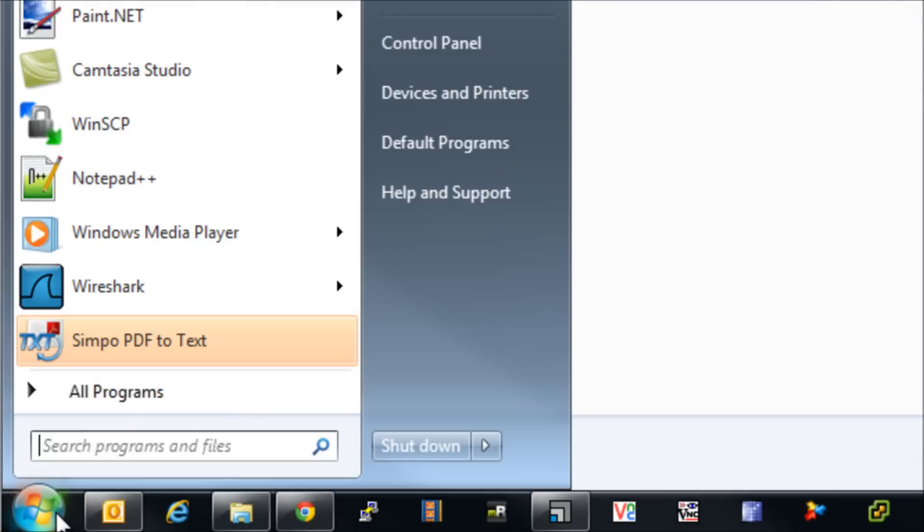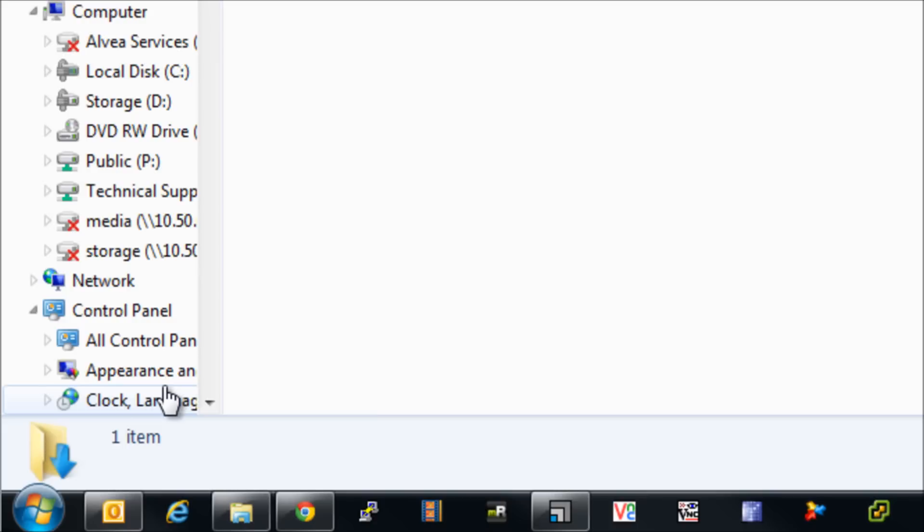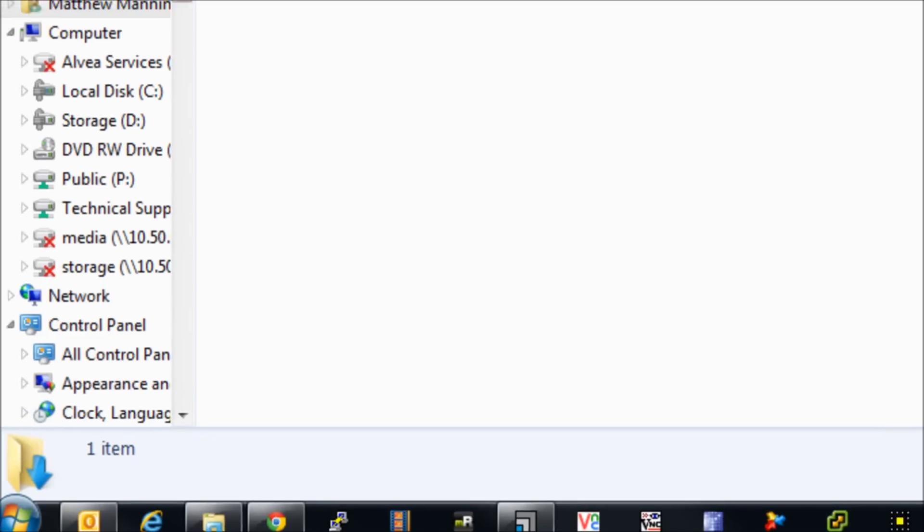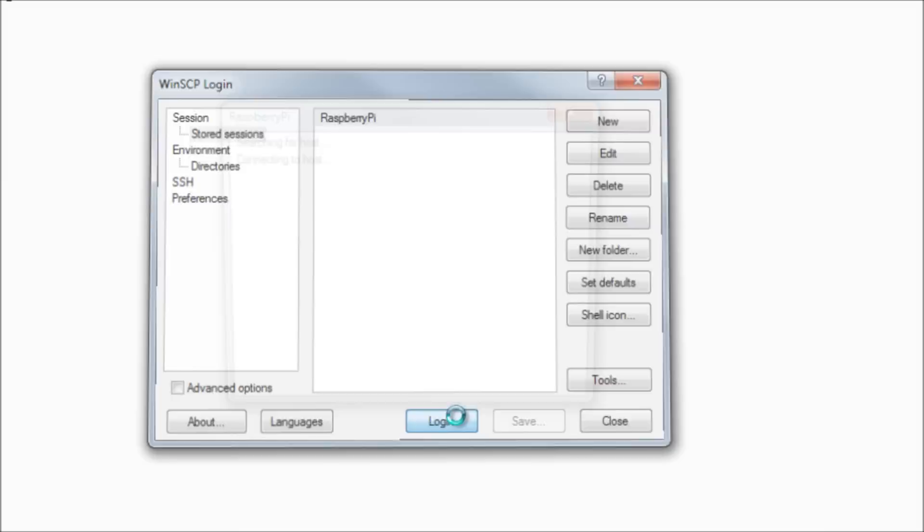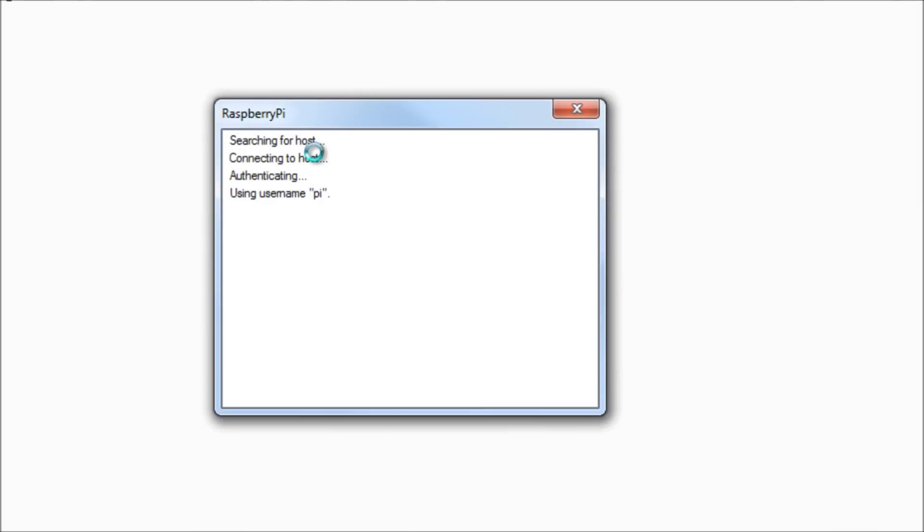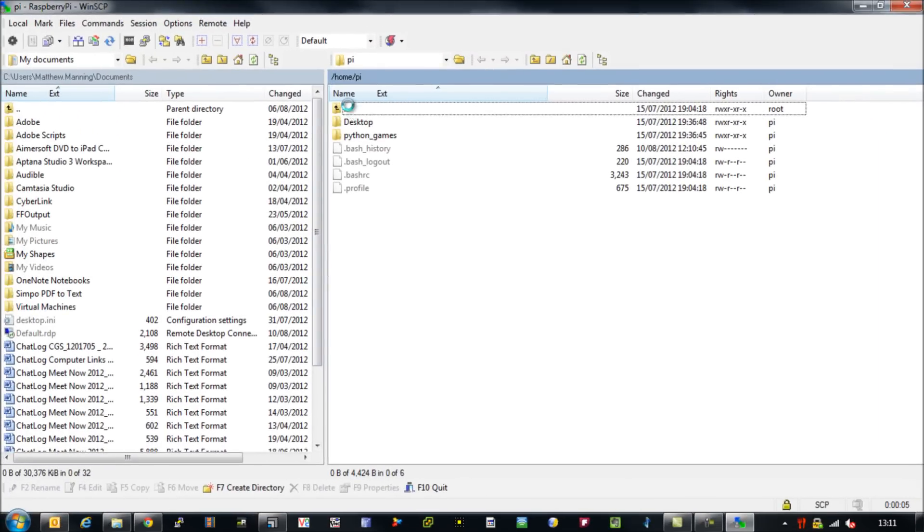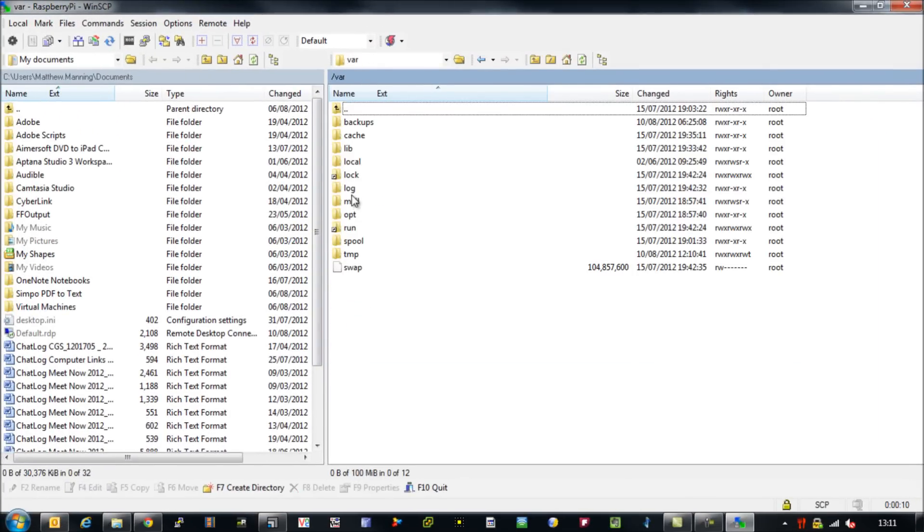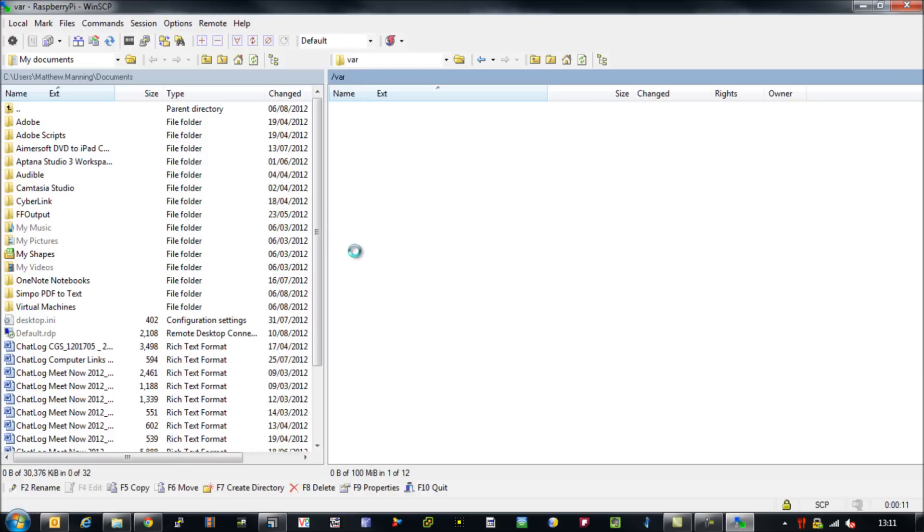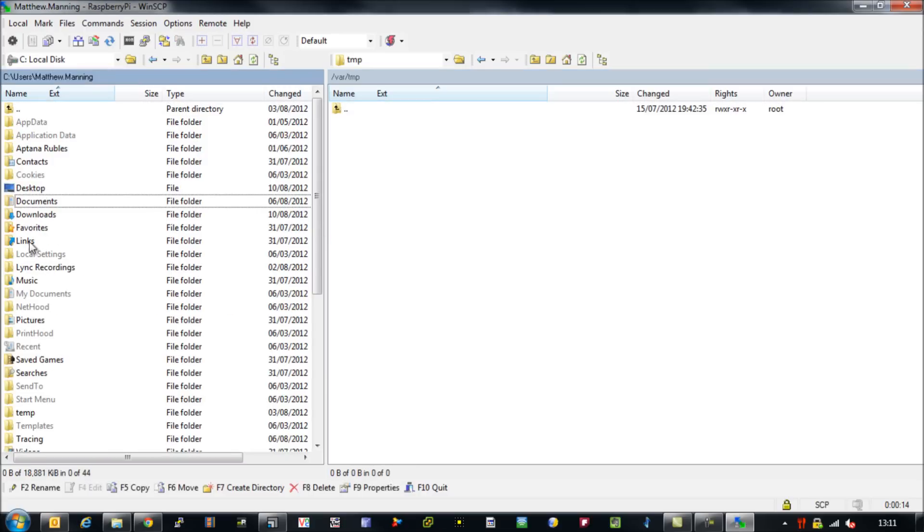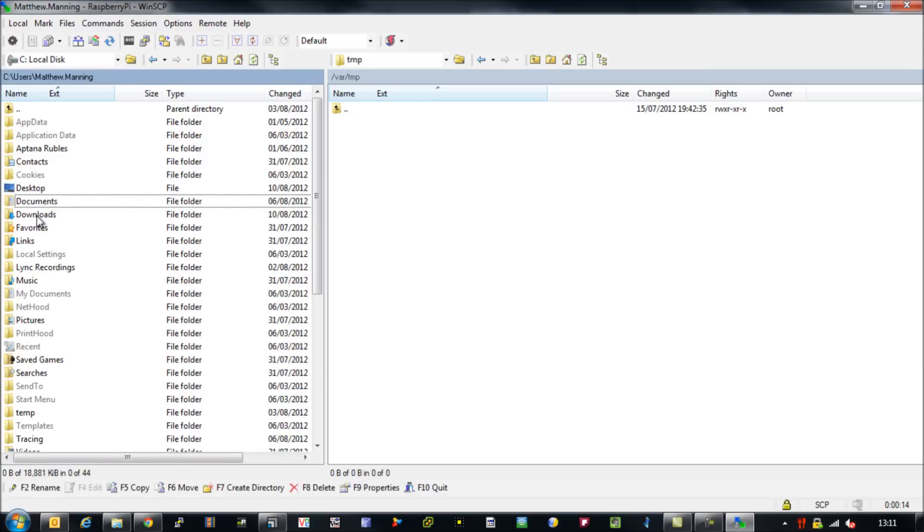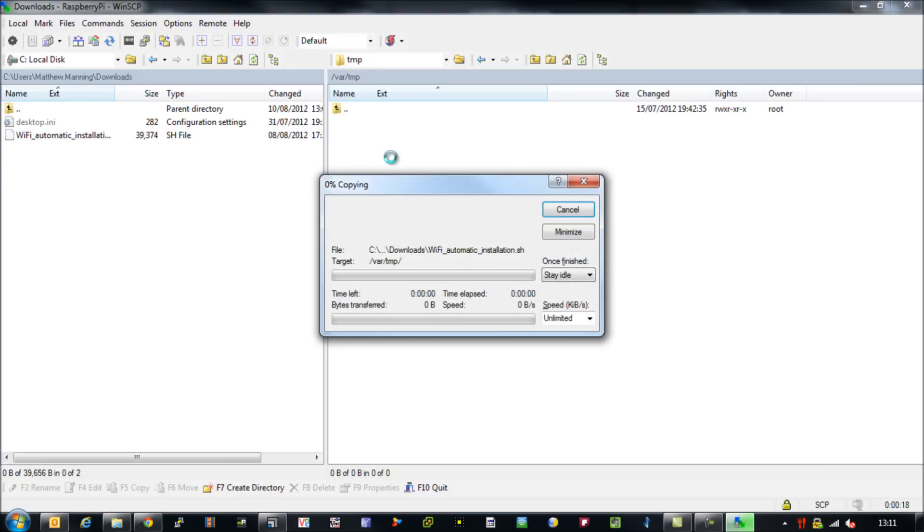Once you've downloaded the wireless script onto your laptop or whatever, feel free to download this to your Raspberry Pi however you wish. I generally tend to use WinSCP. Load up WinSCP and I'm going to transfer this into the /var/temp directory, and then copy it across from there into my /home/pi directory. You see me just copy it across here.